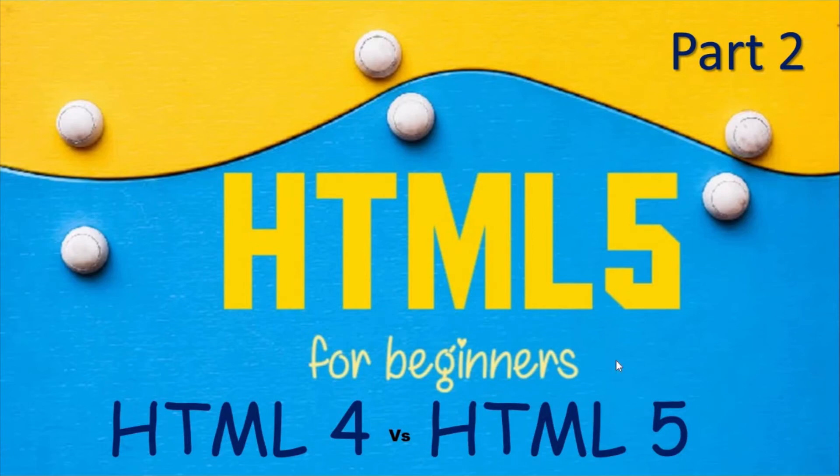Hello everyone, welcome to the second tutorial of web designing series. Today we will talk about the difference between HTML4 and HTML5.